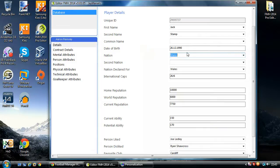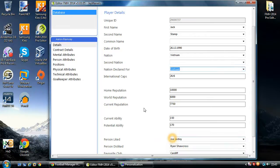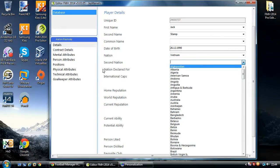We've got nation here. Some people on the forum have just typed it in and pasted it, hoping it would work — unfortunately it doesn't. You can type it in, but make sure you then select it from the list, because it is a data-bound item. We also have second nation, which can be useful if you've got a Brazilian who you want to make European — you can change his second nation to Portuguese, and then he's going to have no work permit issues. Again, please select it from the list.